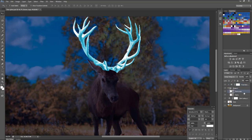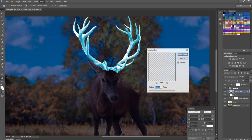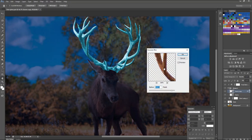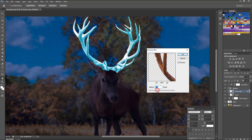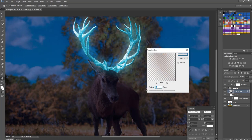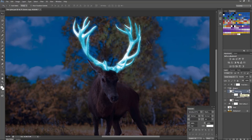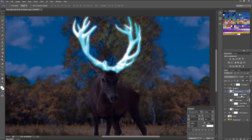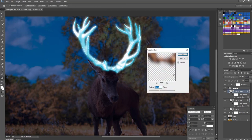Now select the horns copy layer in the group and go to Filter, then add Gaussian Blur. It will give a nice glow around the blue horns. Keep duplicating the horns layer and increase the value in the Gaussian Blur. It will give some realistic glow effect to it.